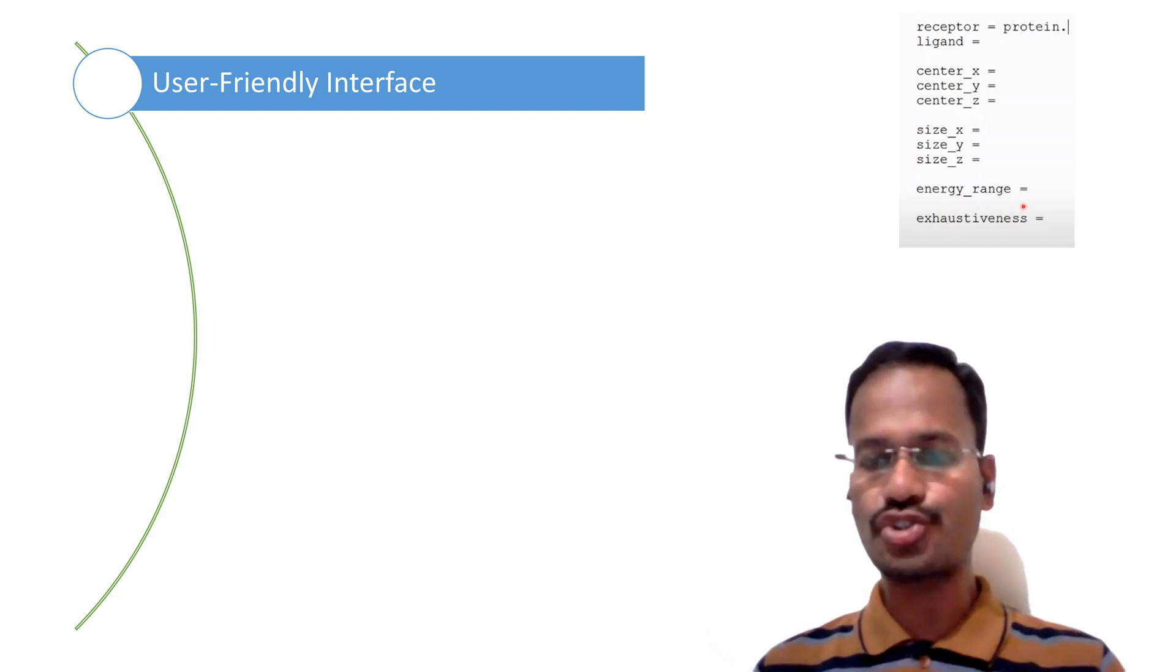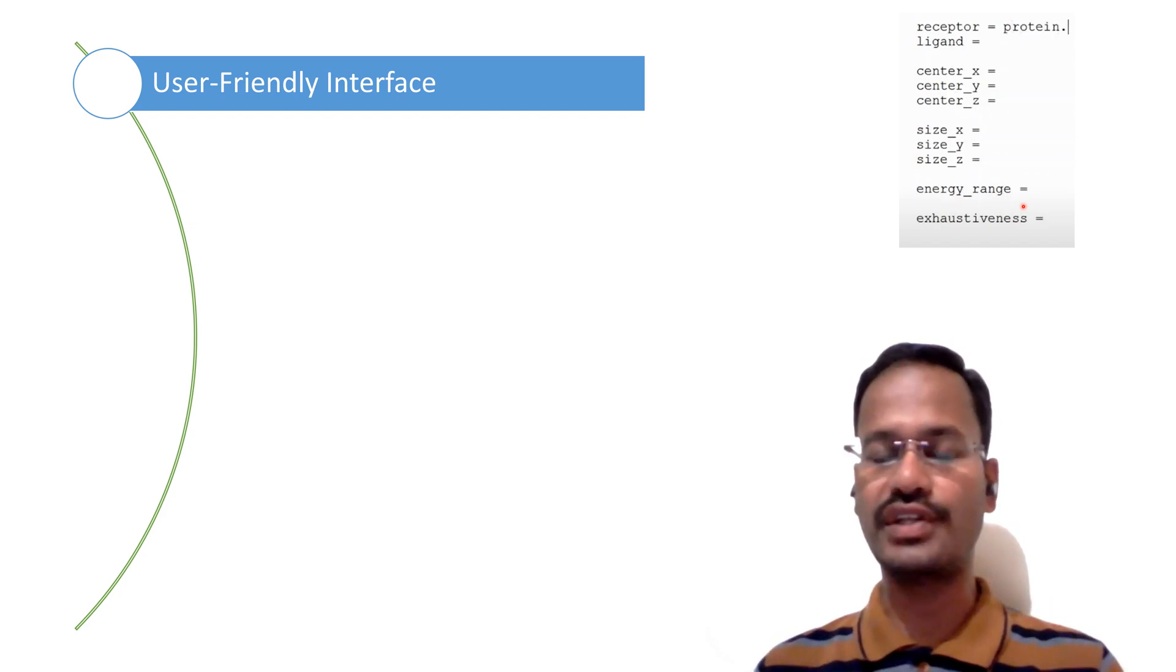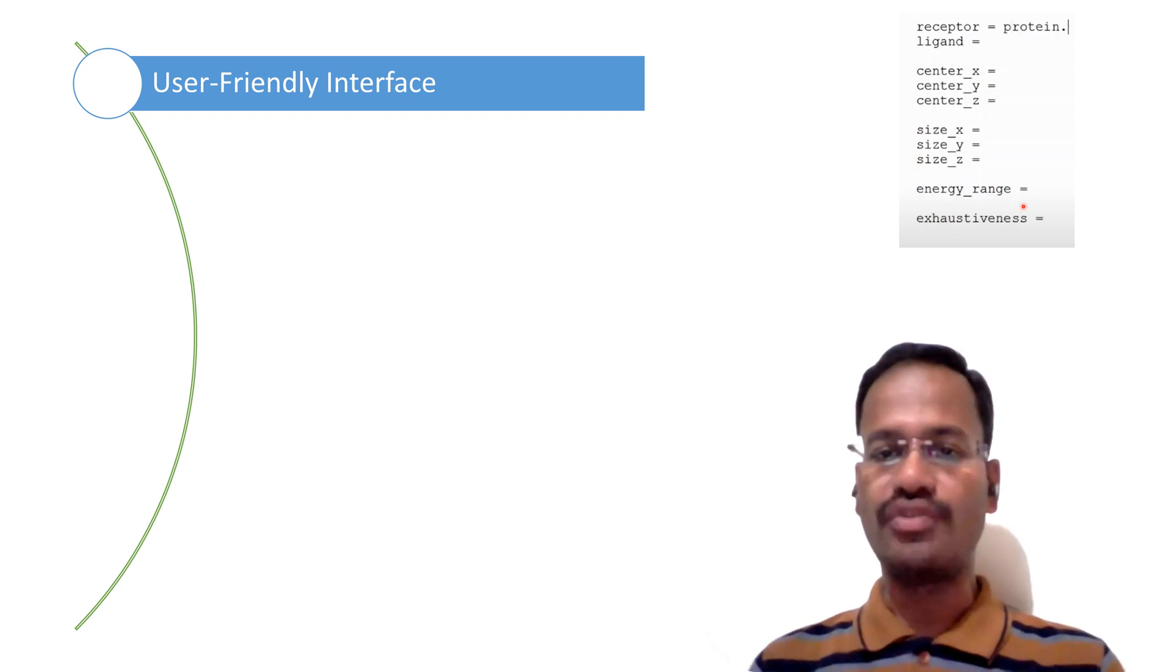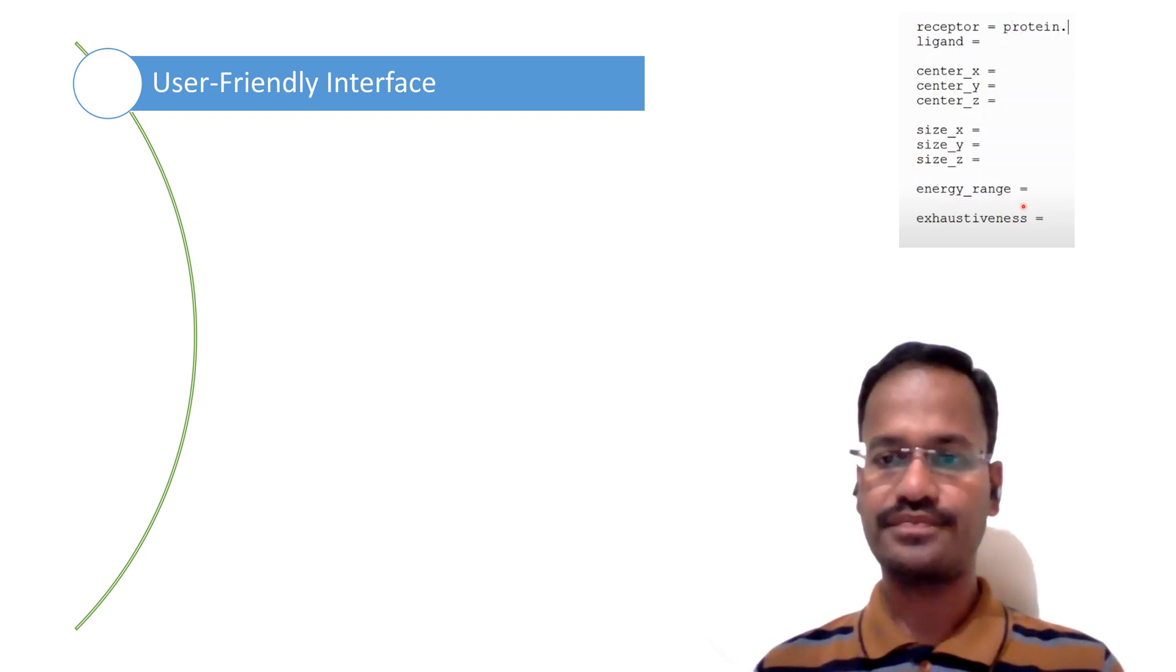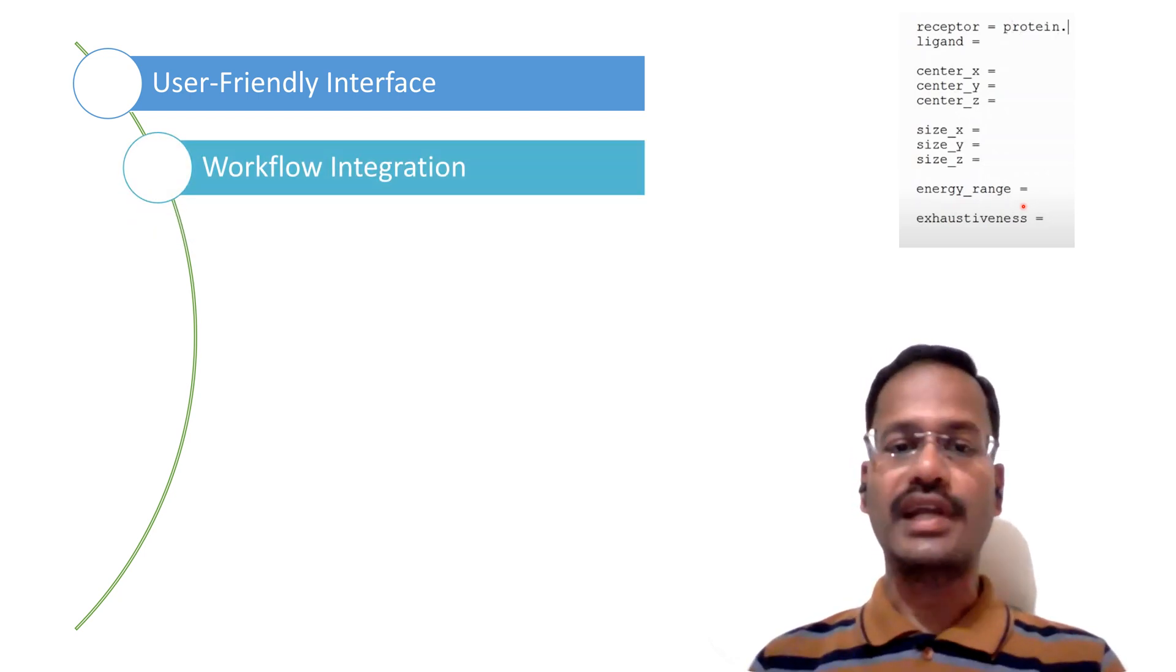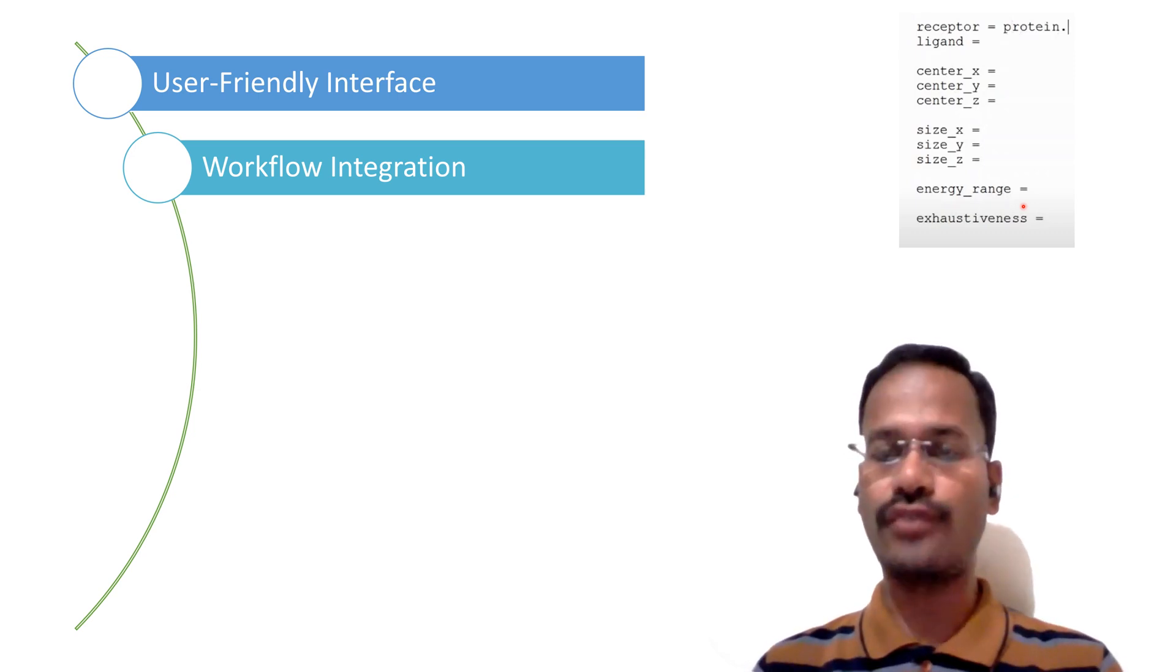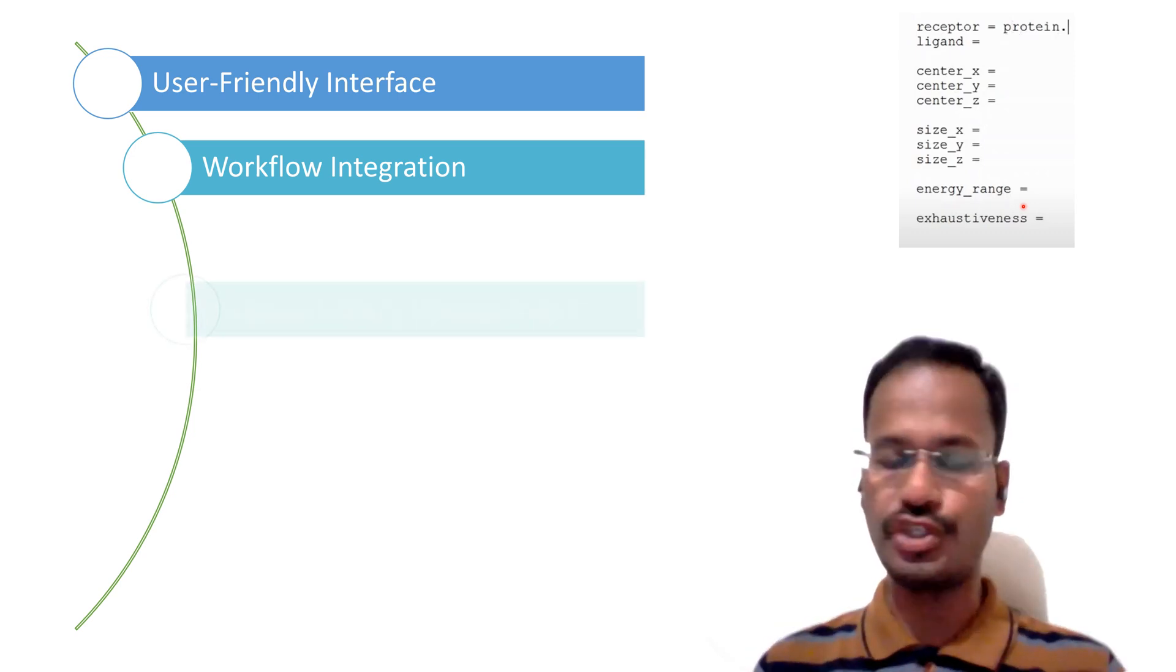At a single stretch, at a single place, that is in a single software that is PyRx, we can start and end everything. The second one is workflow integration.